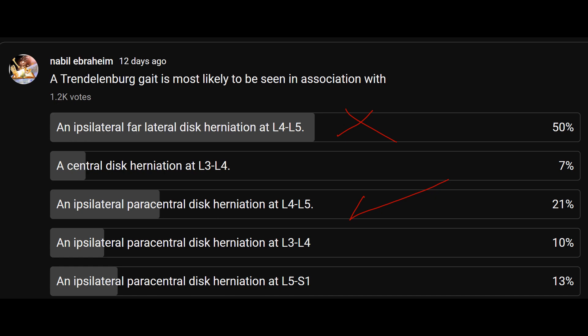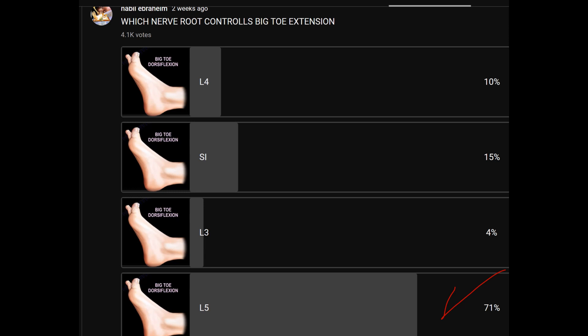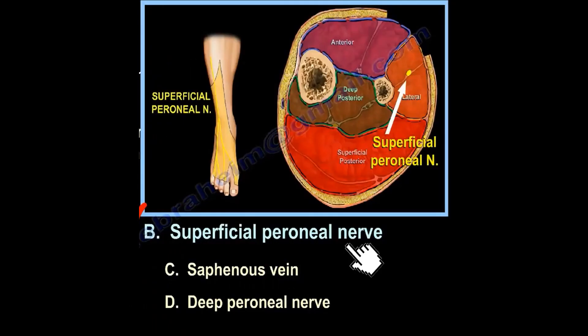The L5 nerve root can be affected by an ipsilateral posterolateral disc herniation at L4-L5, or a far lateral disc herniation at L5-S1. The Trendelenburg gait can result from injury to the L5 nerve root. L5 can also give weakness of big toe extension and decreased sensation on the top of the foot, in the superficial peroneal nerve area.